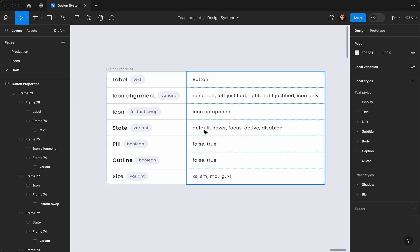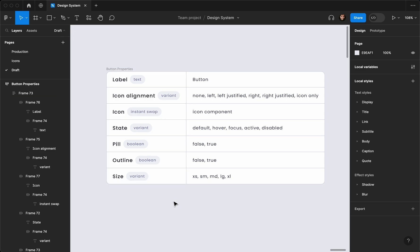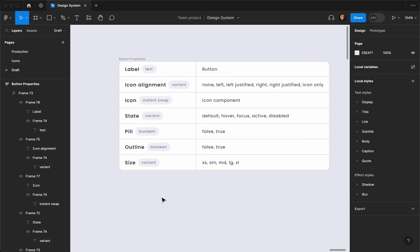Then we have the state, which is going to be default, hover, focus, active, and disabled. Then we have the pill style — sometimes you want the button to be fully rounded. We also have outline, which is a boolean (false or true), and size.